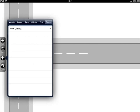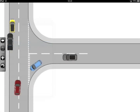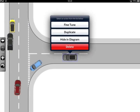If you select an item, such as a vehicle or pedestrian, the new image will be displayed in the centre of the screen. Chances are the new image will be too big, so to reduce its size, simply tap the object until it is shown as selected with the thin blue border. Then press and hold the image until the menu is displayed. The menu will offer four options: Fine-tune, duplicate, hide in diagram and delete.